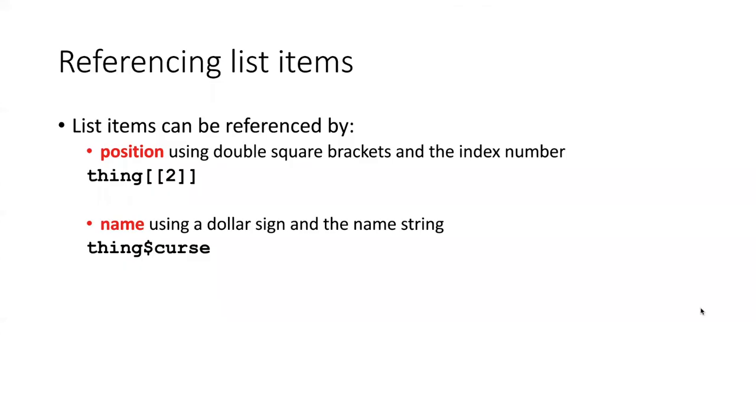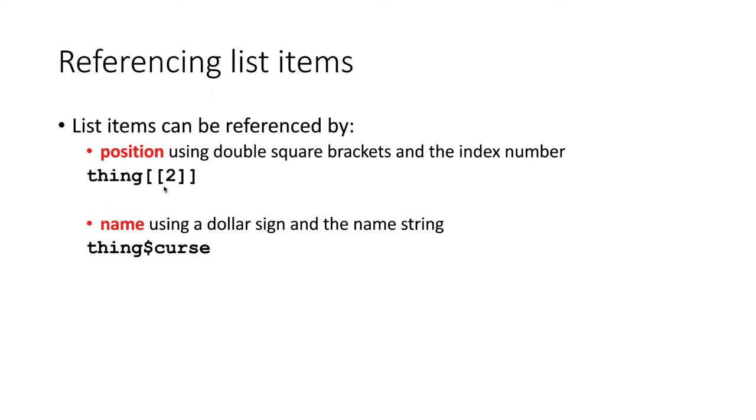If we want to refer to particular items on the list, we can do it in a manner similar to the way we've referred to items in vectors. The syntax is slightly different, but if we want to refer to an item in a list by its position, all we have to do is put its index number inside two sets of square brackets, which differs from vectors, which just have one set of square brackets.